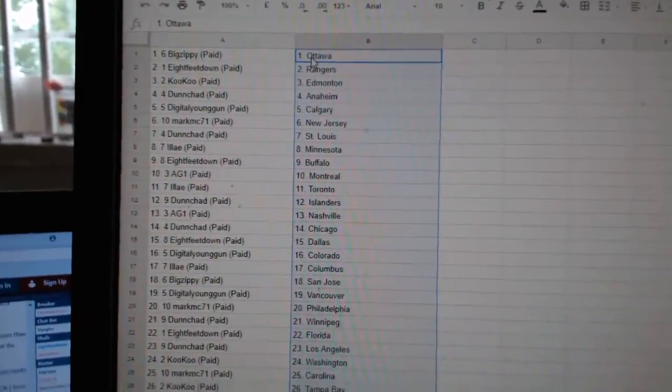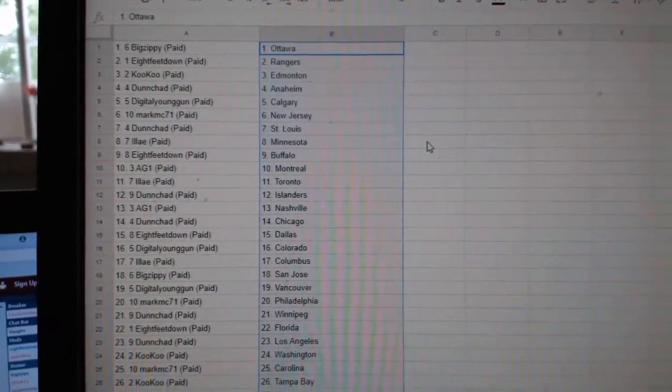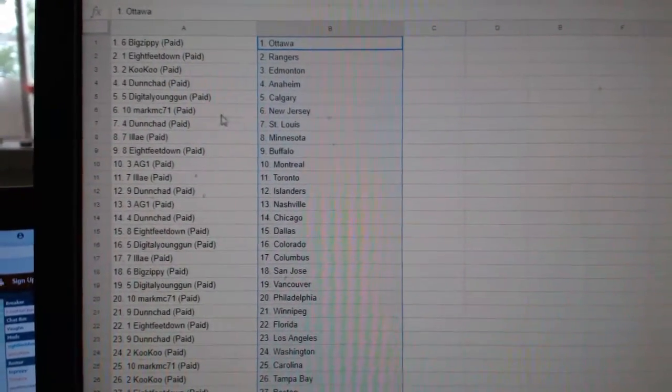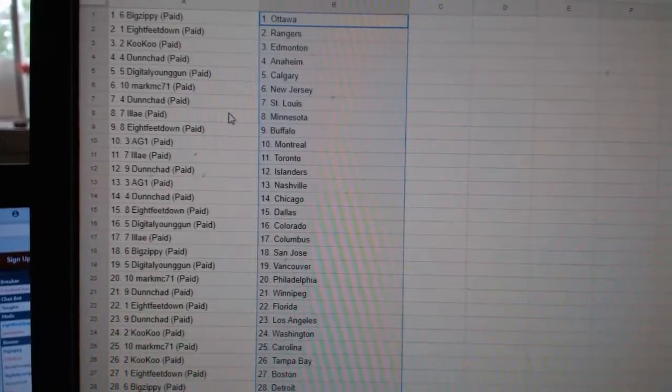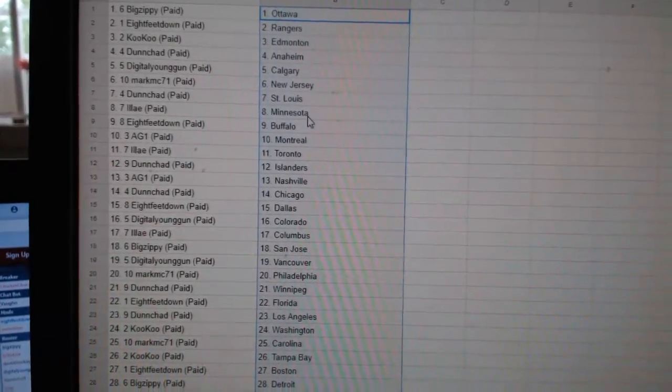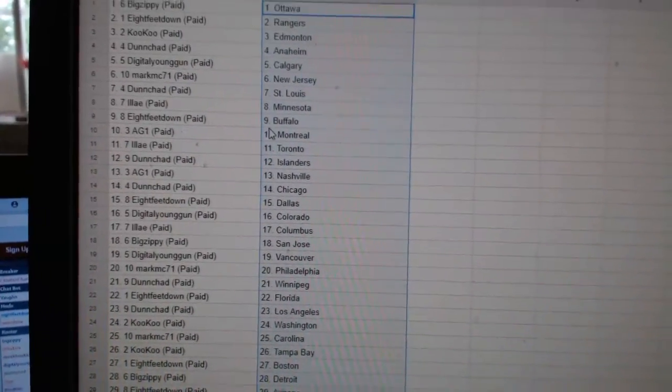Big Zippy has Ottawa, 8ft Rangers, Cuckoo Edmonton, Dunshad Anaheim, Digital Young Gun Calgary, Mark MC New Jersey, Dunshad St. Louis. Eli has Minnesota, and with Minnesota comes Vegas.